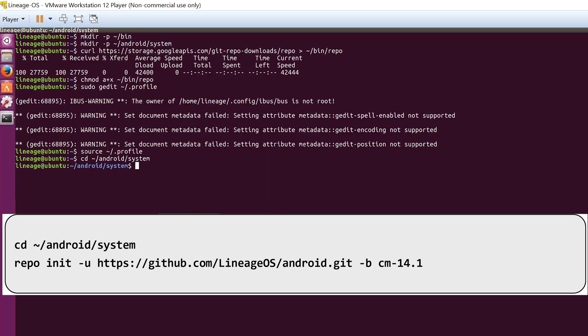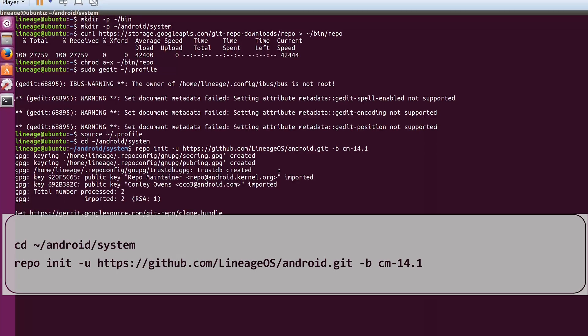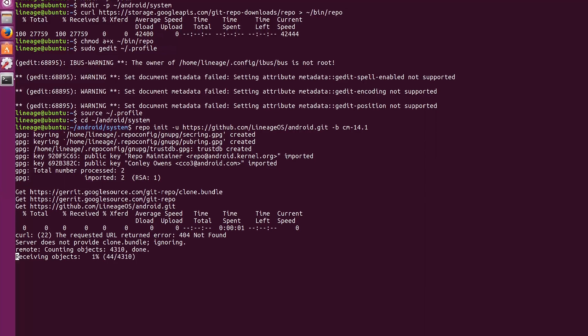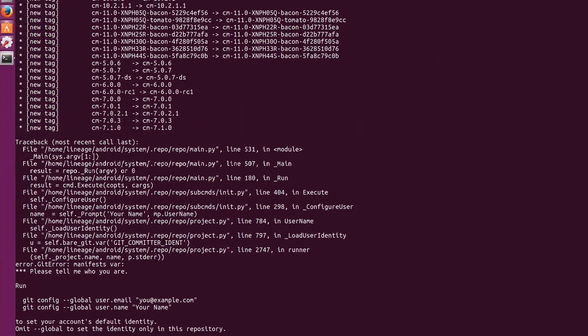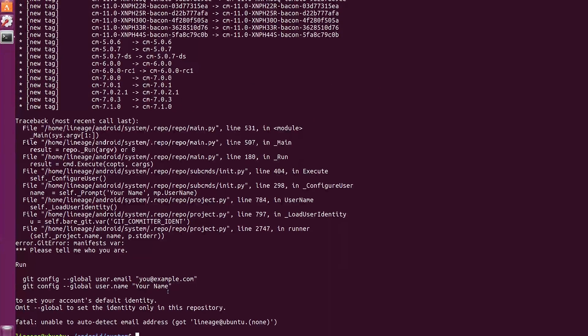And now you have to initialize the Lineage OS repo by running the repo init command. Here, as we are building Lineage OS 14.1, we enter cm-14.1 at the end. But if you want to build for any other version, you can do that by changing the branch, like making it cm-13.0 or something like that.